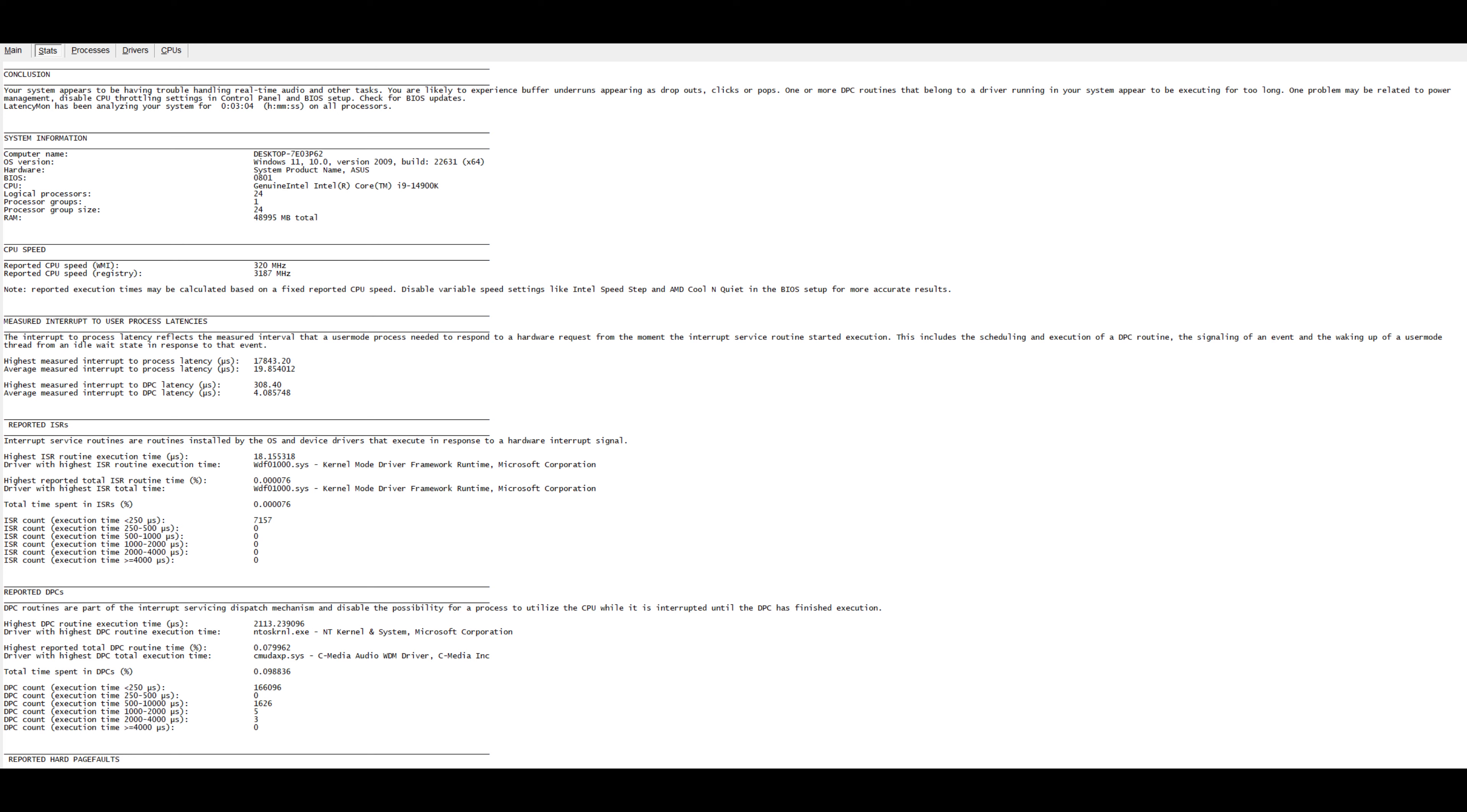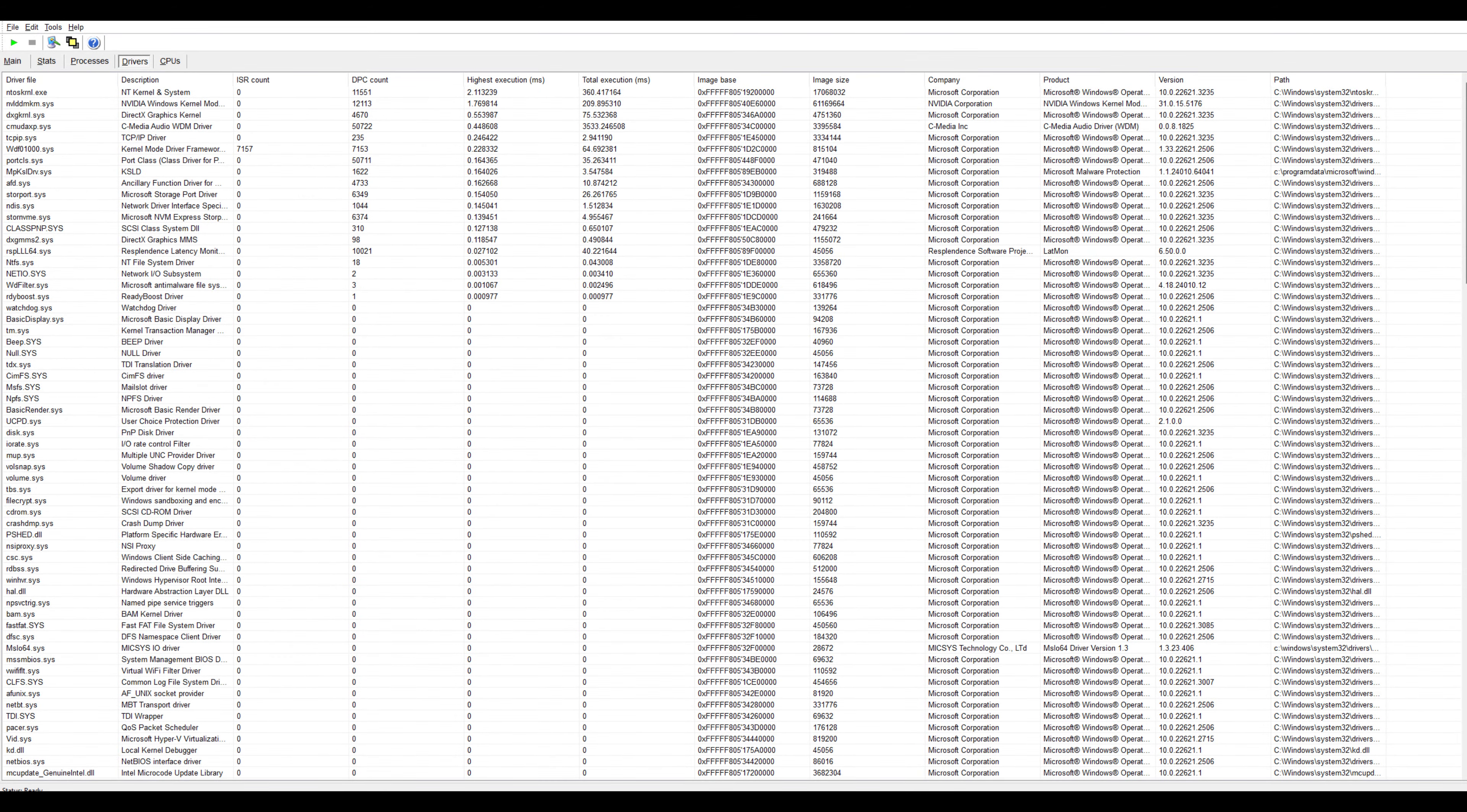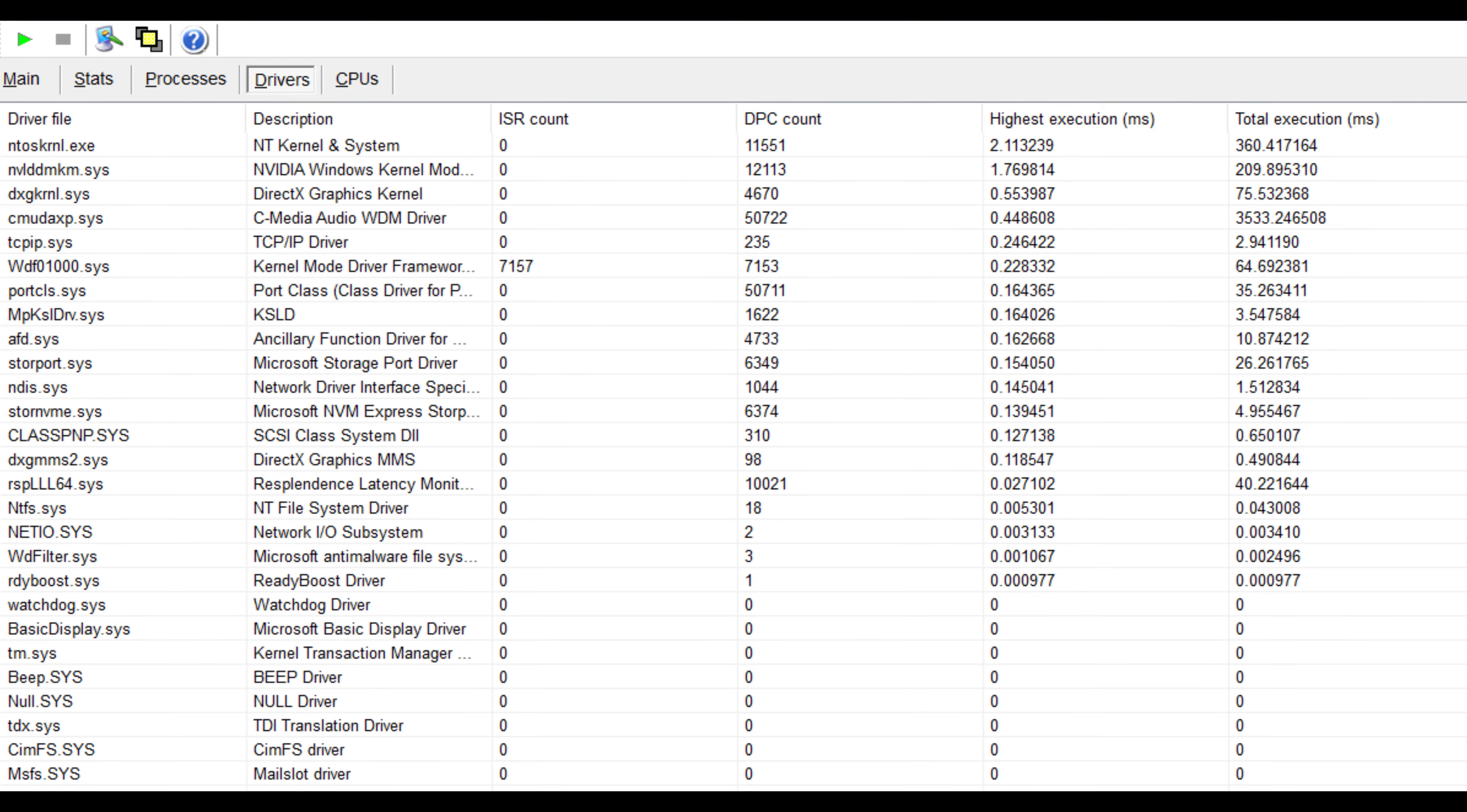Some people pointed towards Nvidia's drivers. Some said it was their network driver causing the issue. Some said it was audio drivers. It's different. Throughout my troubleshooting, I tried to pinpoint what it was. And at first, Latencymon was pointing towards Nvidia's drivers and my ASUS audio drivers. I ended up completely DDUing my Nvidia drivers and got rid of my audio drivers completely. And then I ran the test again. But I found that the issue with Latencymon still persisted.